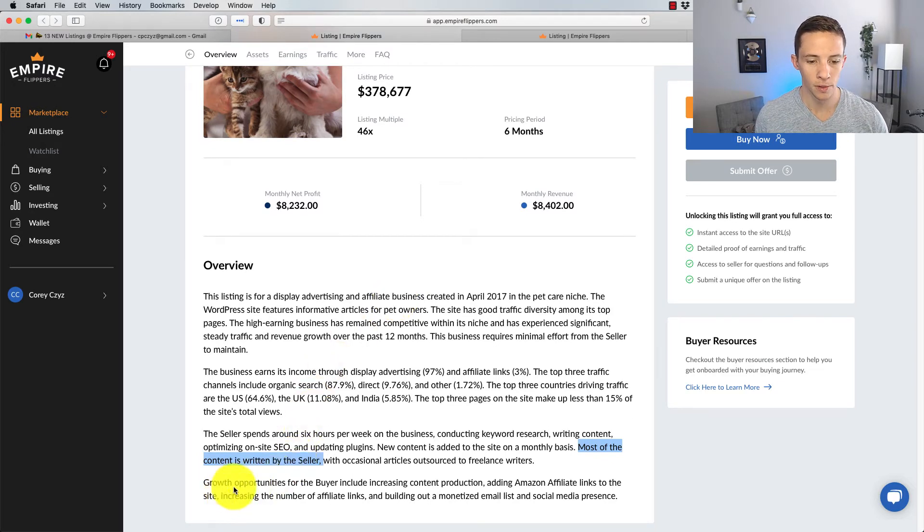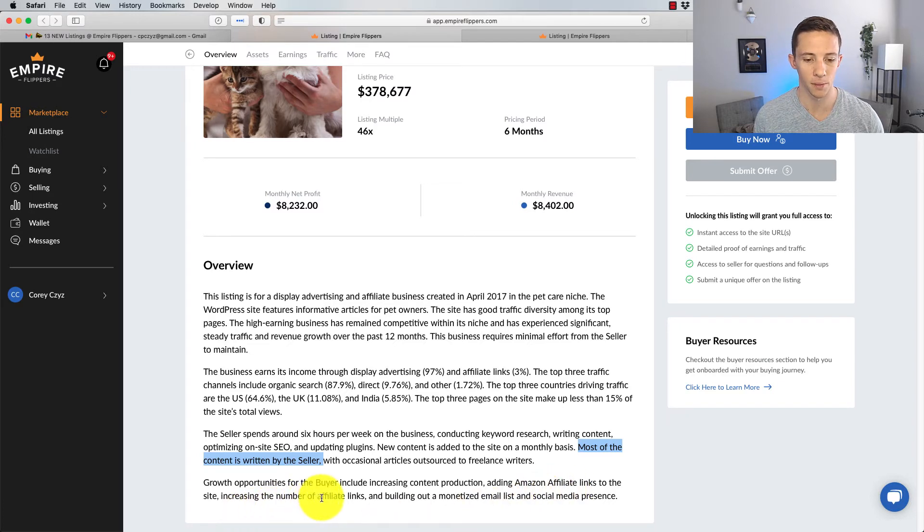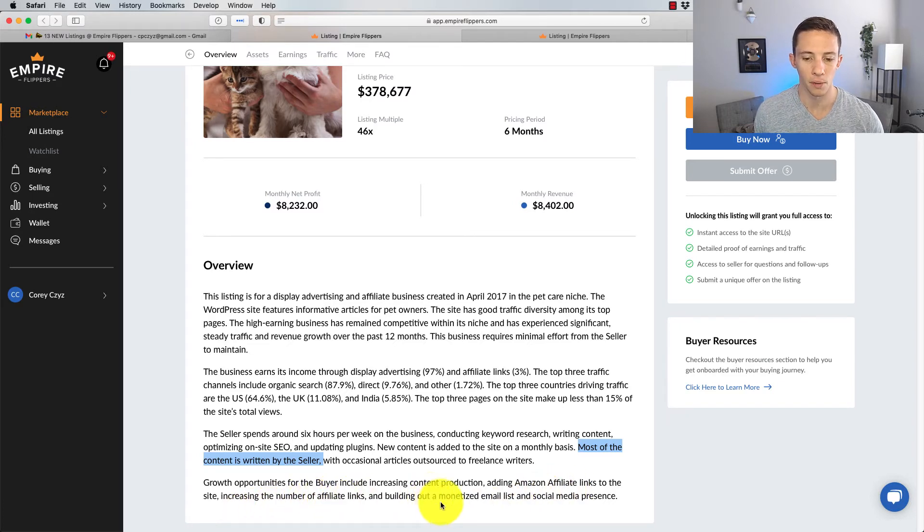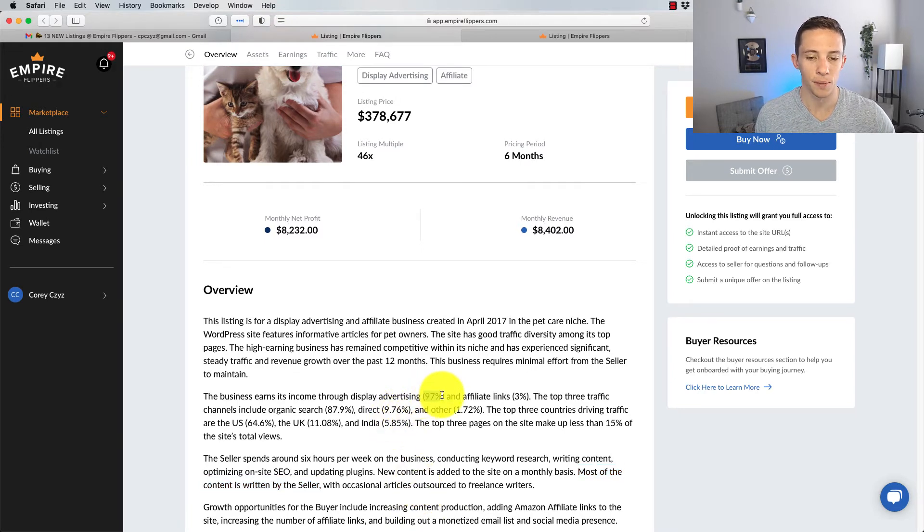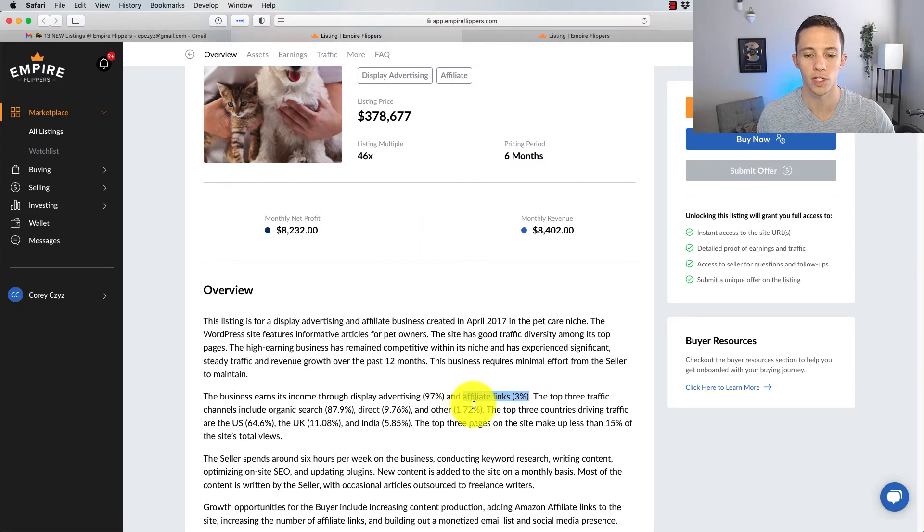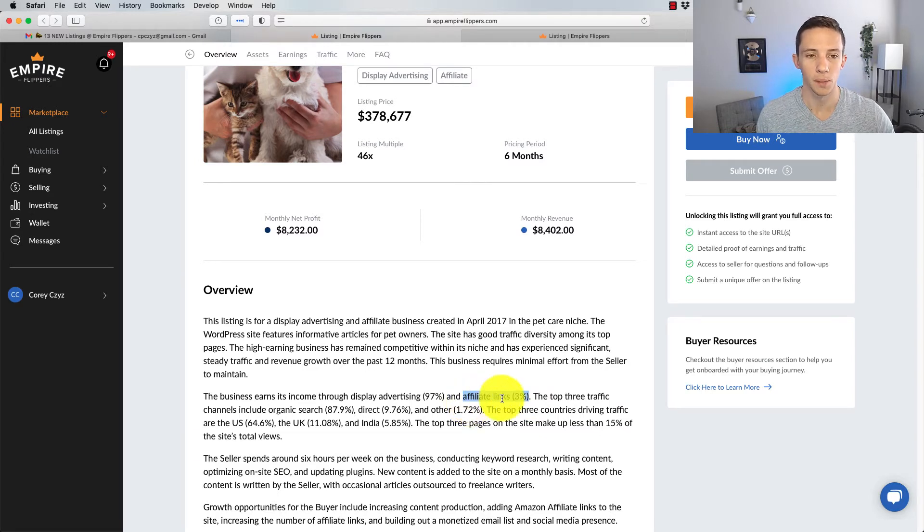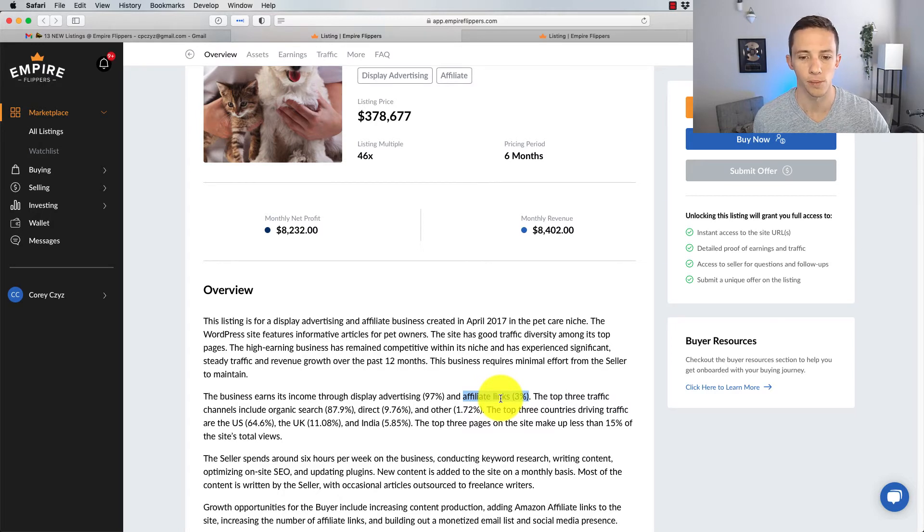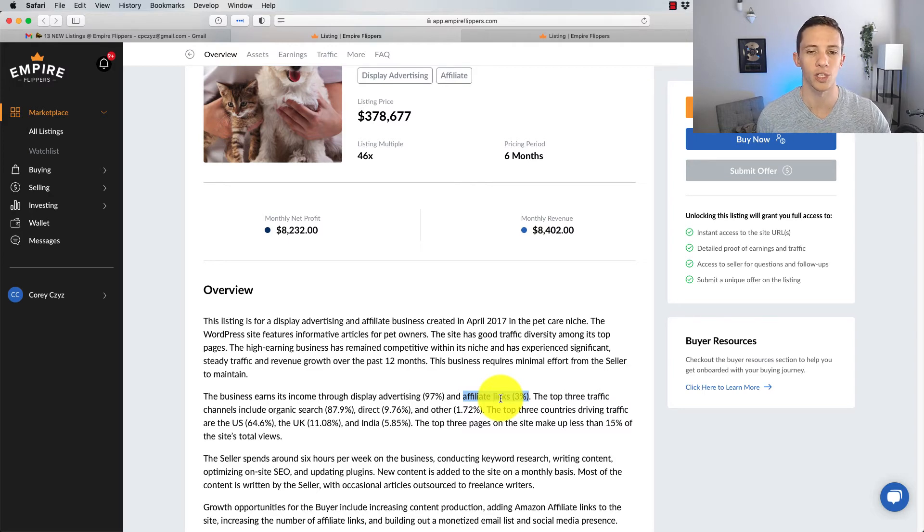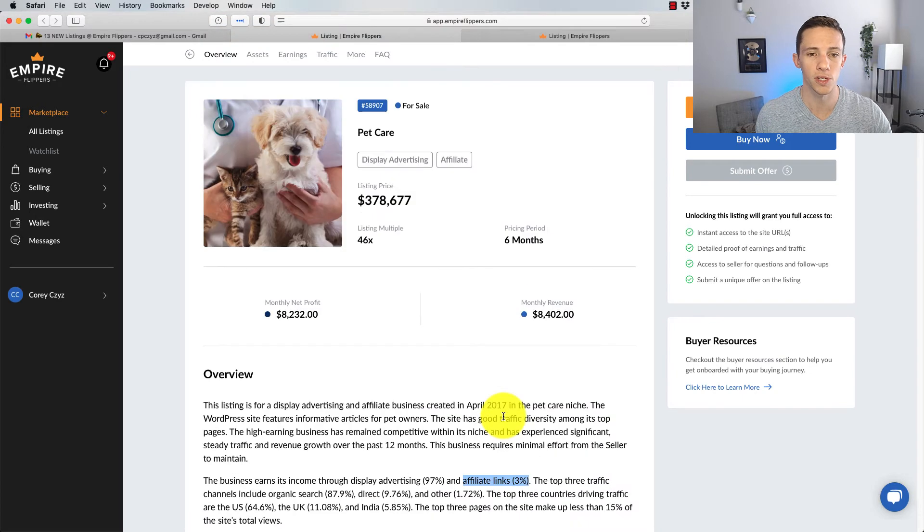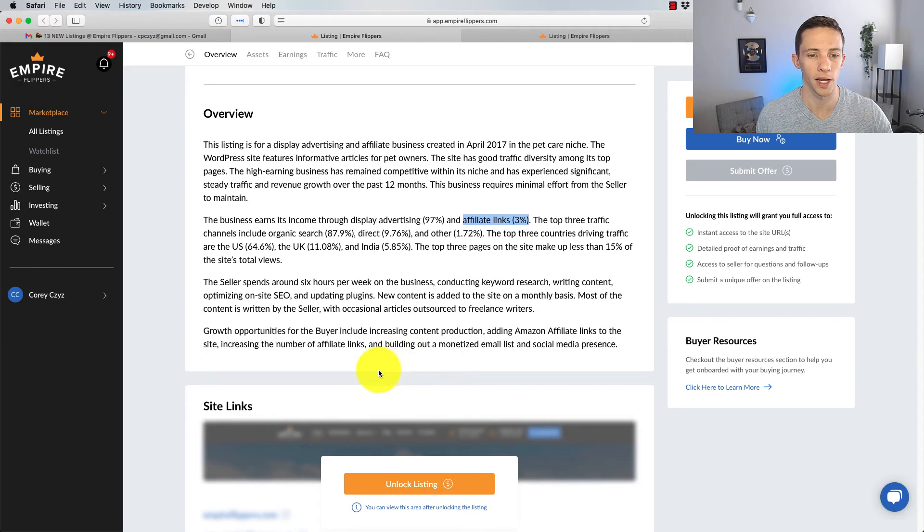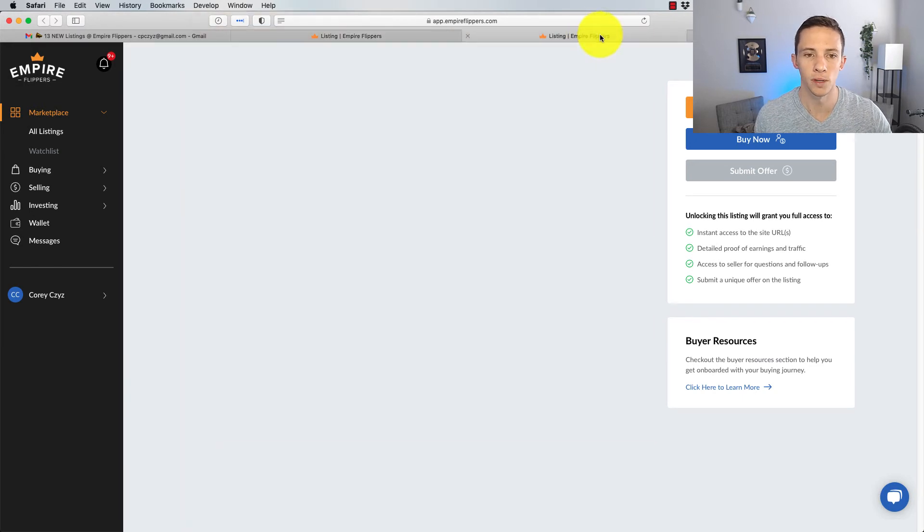So your cost of hiring writers or writing it yourself, that would be the value of your own cost, is going to be very high. And then growth opportunities for the buyer include increasing content production, adding Amazon affiliate links to the site, increasing the number of affiliate links, and building out a monetized email list. Yeah, so with this percentage, 97% display and 3% affiliate, I would first primarily look towards increasing of affiliate products. Maybe you can get some deals directly with pet care websites or pet care retailers to promote their products via an affiliate link that's going to be higher than Amazon. This seems like a very interesting business here and a pretty solid one. I kind of like this one.